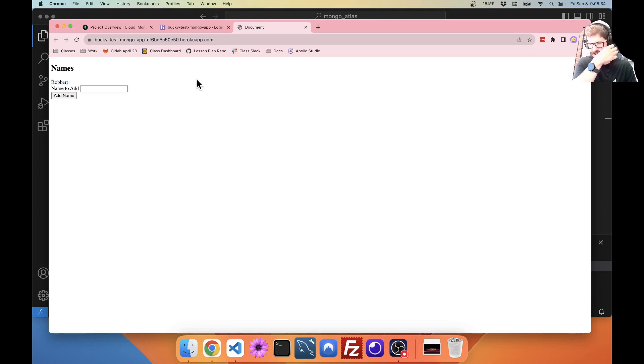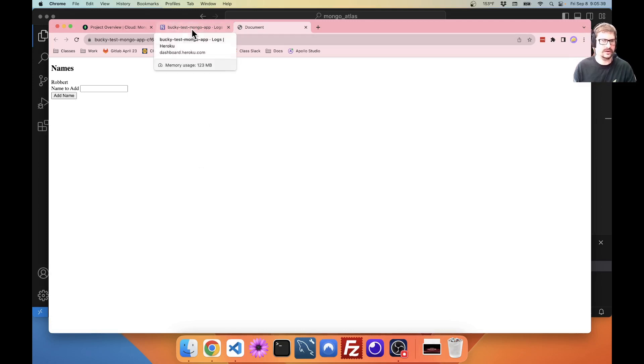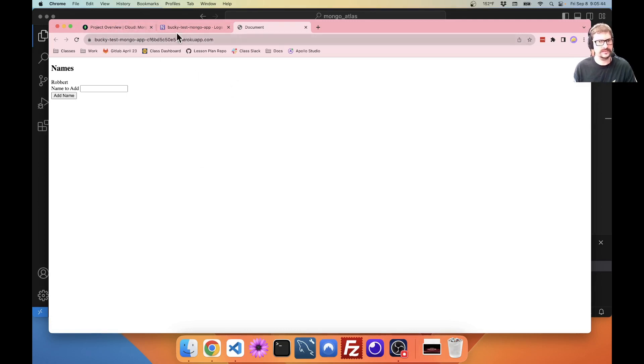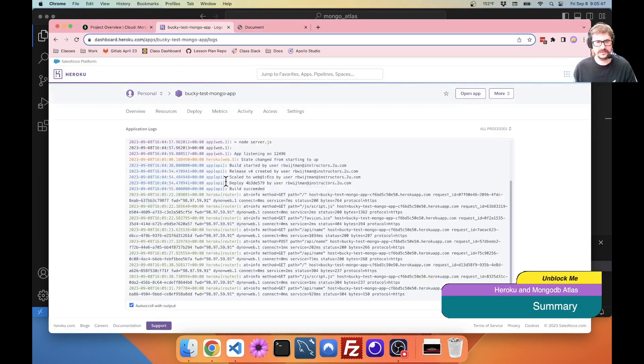And that's kind of to be expected with an eco Heroku dino and a free atlas. But that's basically it. That's basically what you want to do.